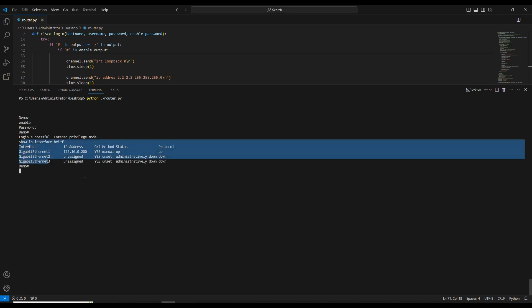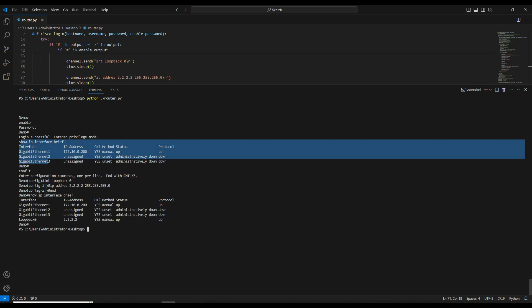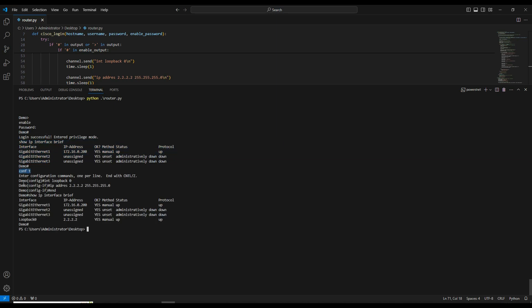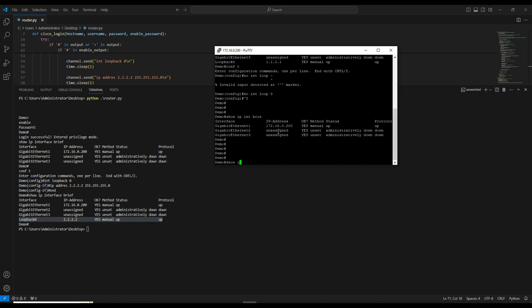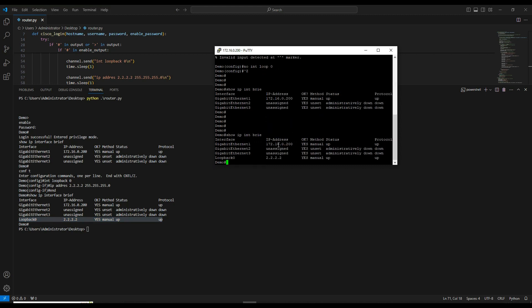The script ran successfully — it printed the interface list and we don't see a loopback interface there. Then it sent config t, entered configuration mode, configured the loopback interface, set the ip address, sent end, and finally ran show ip interface brief. The loopback interface is now added with ip address 2.2.2.2. It then exited the session. In the command output, we can see 2.2.2.2 as the ip address.